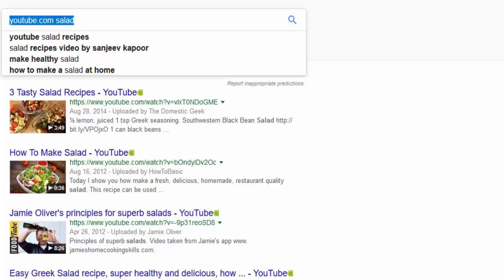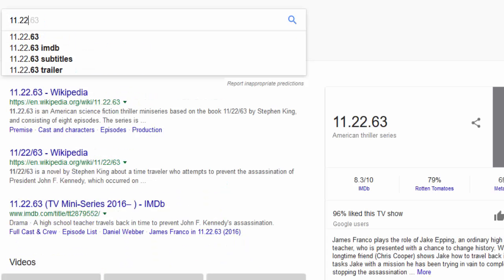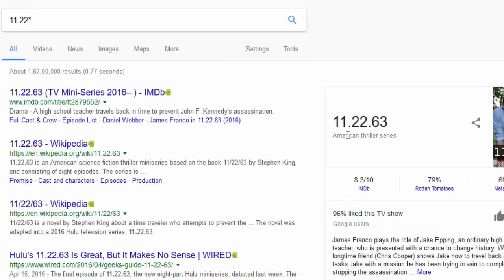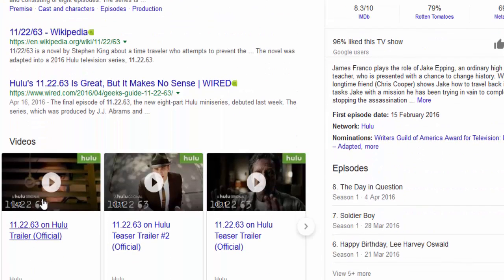You can use an asterisk when you can't recall some word, phrase, or number. For example, if you remember part of a movie name like '11.22' and press asterisk, it will give all matching results. Use asterisk when you can't recall the word or phrase — it fills in the missing part.